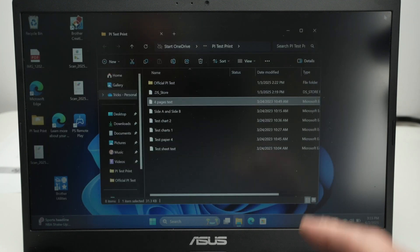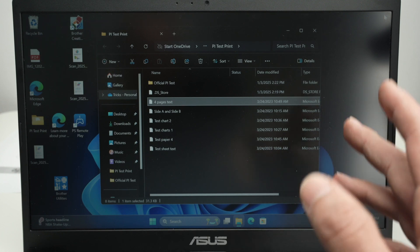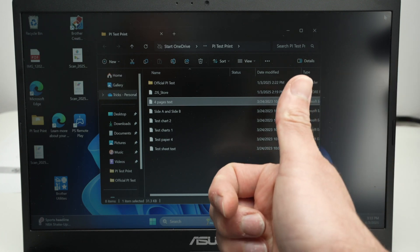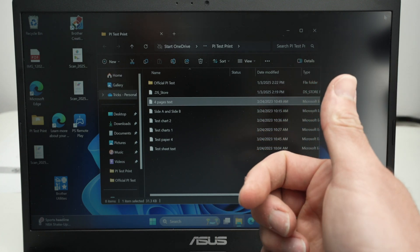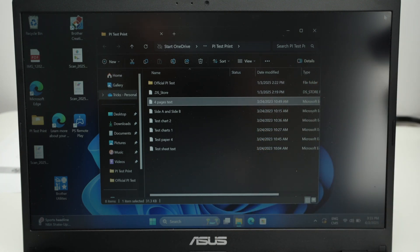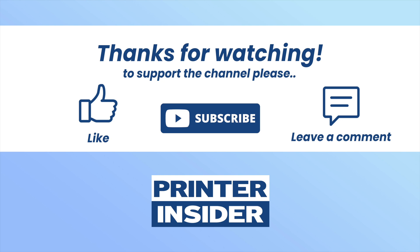I hope this was useful. If so, please leave a like, subscribe, comment down below and I'll see you in the next video.